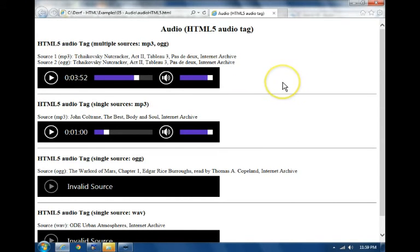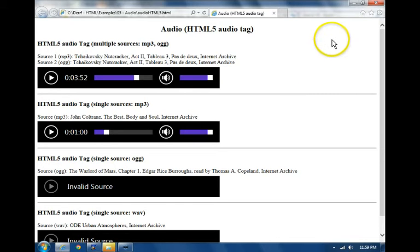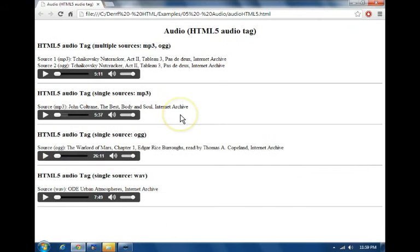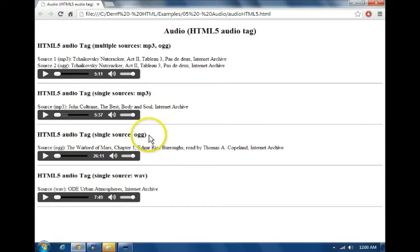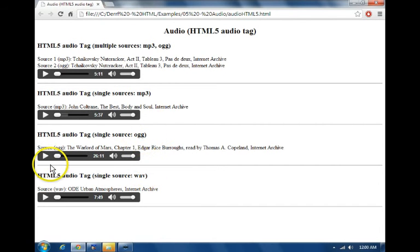We'll switch now to Google Chrome on this page. Here's Google Chrome and Chrome supports MP3 and OGG and WAV. Let's play the OGG.